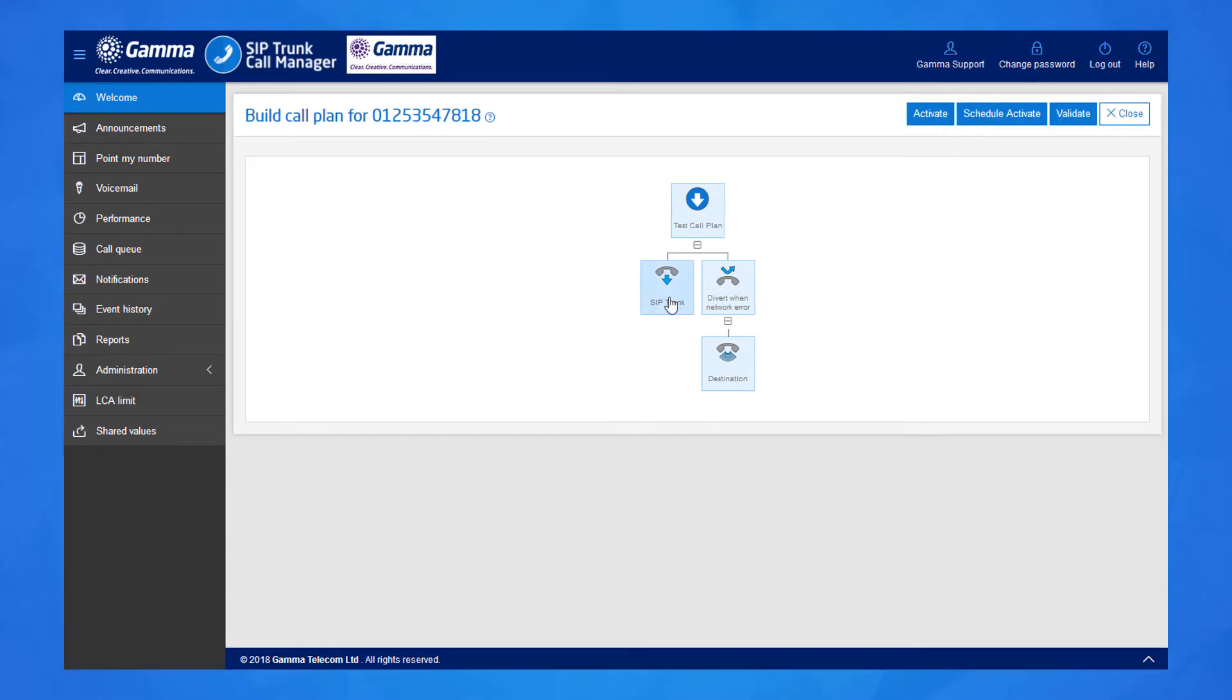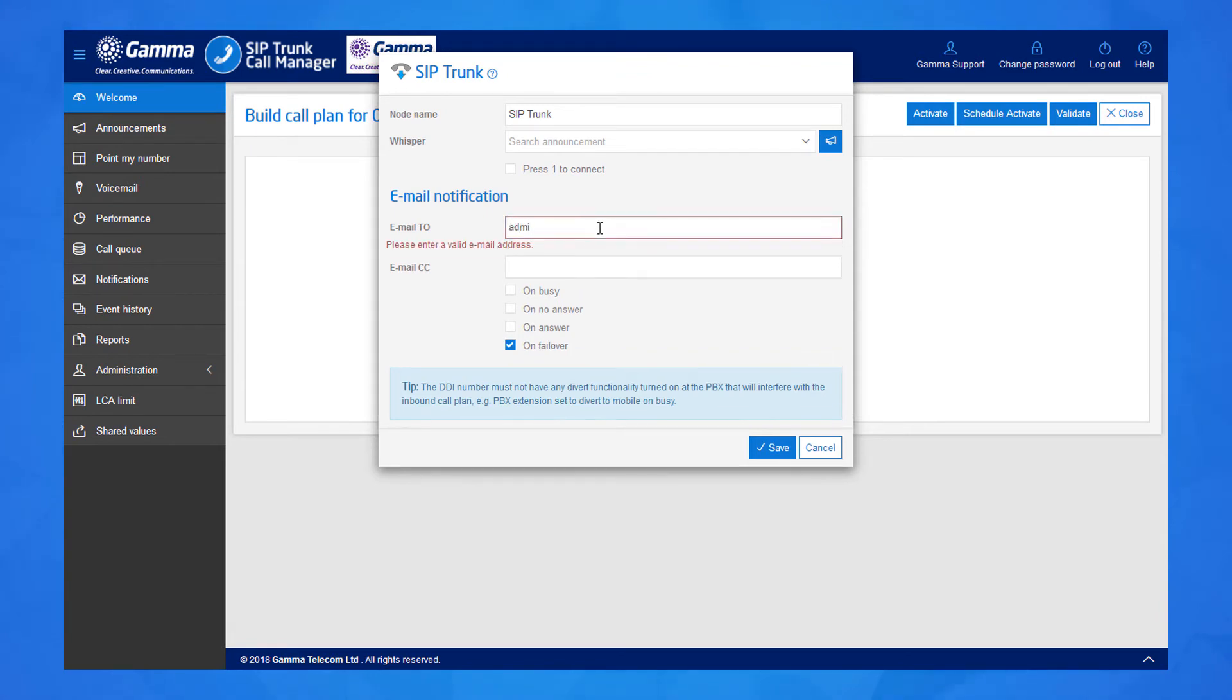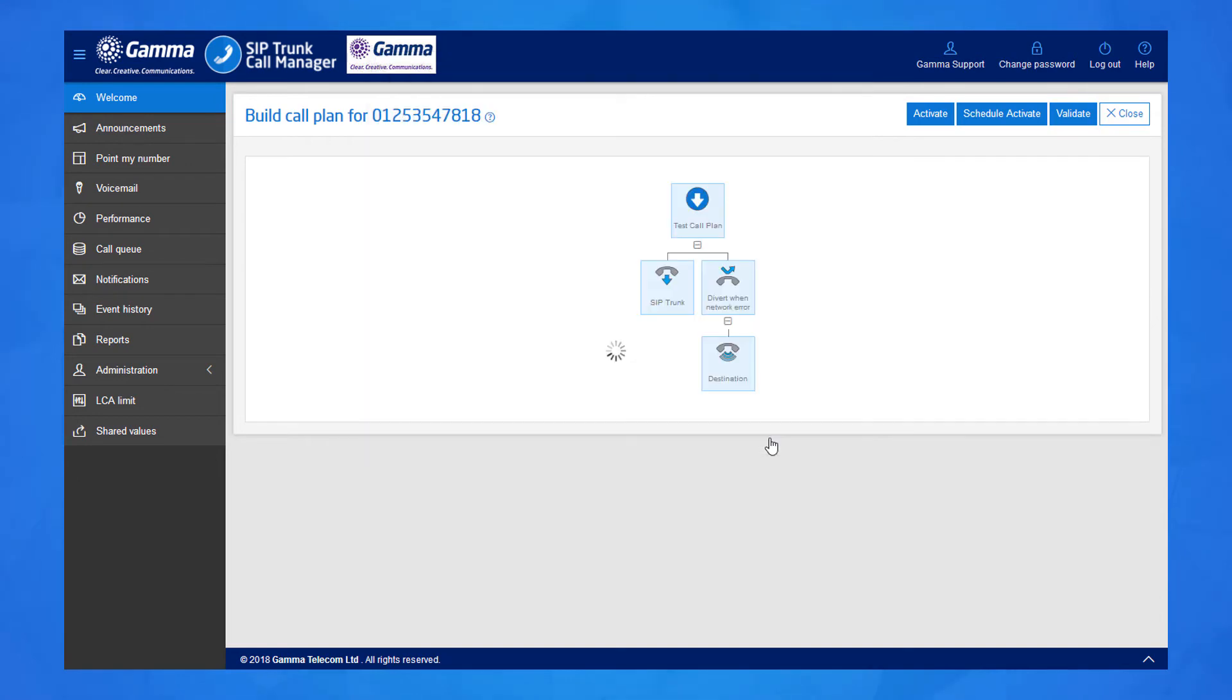For email notifications to be sent when this call route is used, open up the SIP trunk node again and tick the on failover box and add a contact email address. This will ensure you get a notification to this email address when calls follow this route.